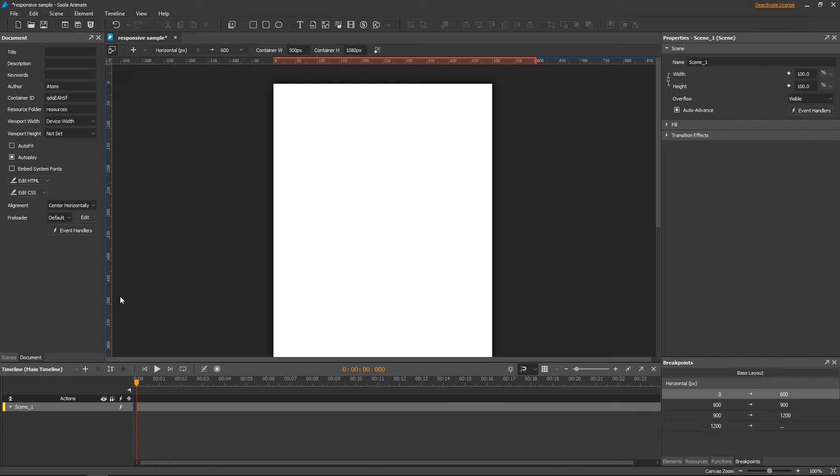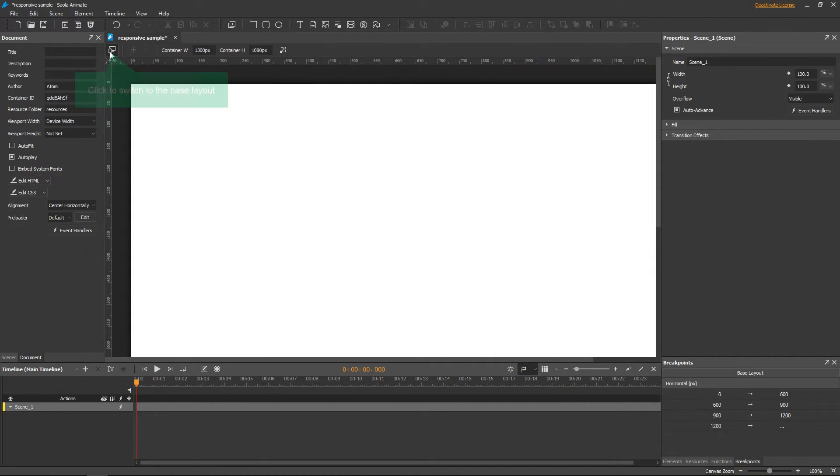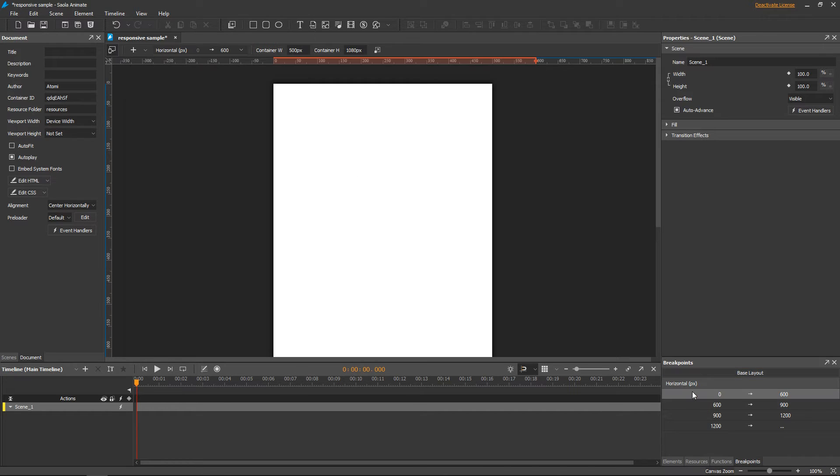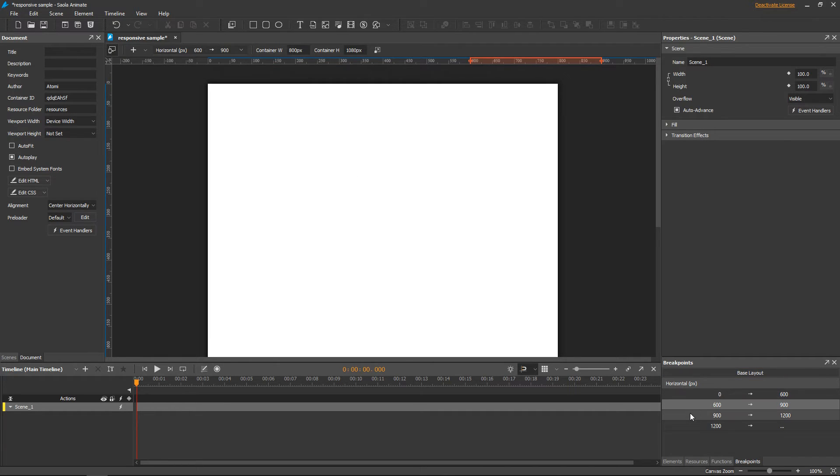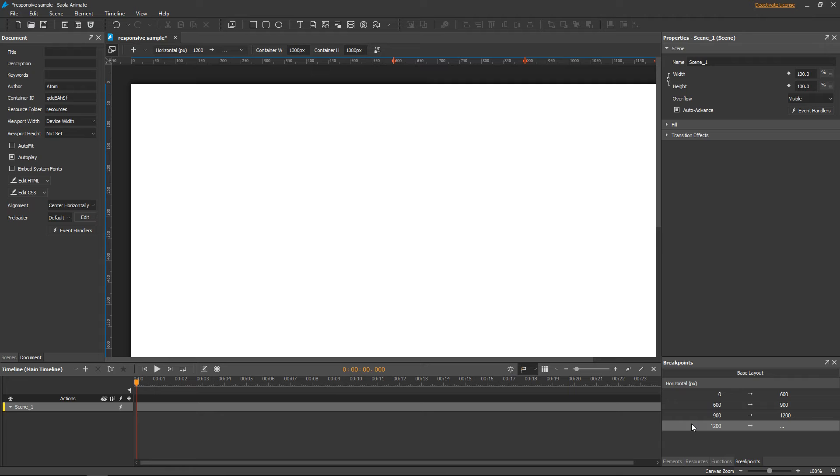I'm going to start by animating in the base layout, where I can set properties and animations to all responsive layouts. After that, I'll open each responsive layout and override properties and animations when needed.